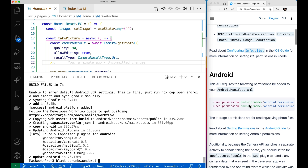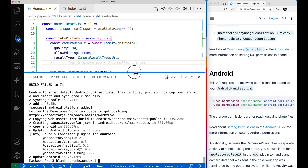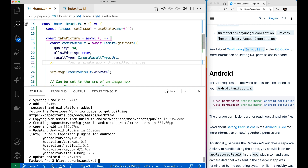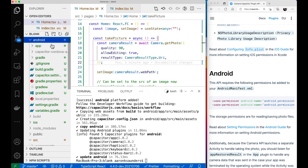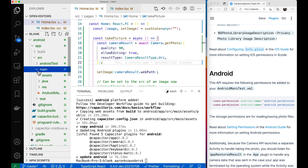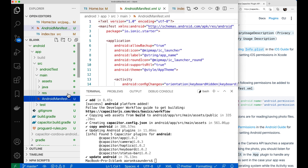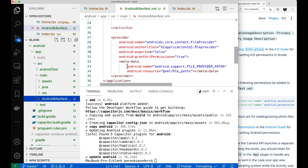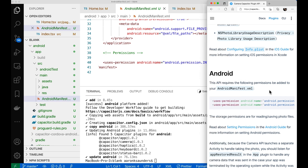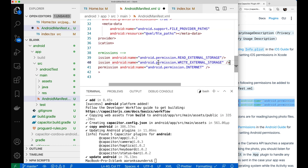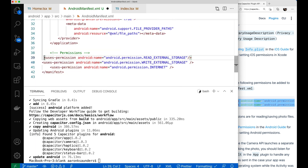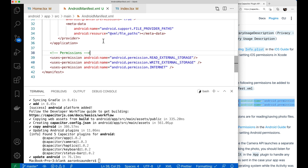Now it says we need to modify the Android manifest. You open up your project, then open up the Android project, and go into app > source > main, and there's the Android manifest. Under the permissions and provider permissions, the API requires the following permissions to be added. We copy and paste these additional permissions in — we need permission to read and write to external storage, so it can save everything. Then we save the file.